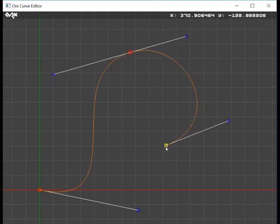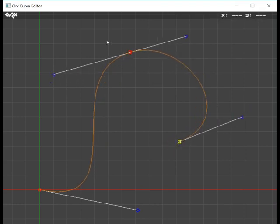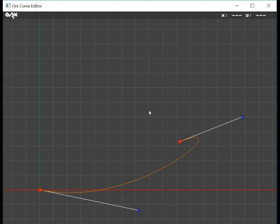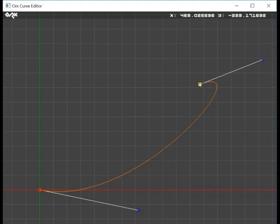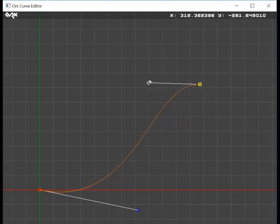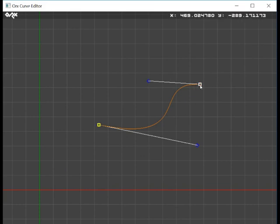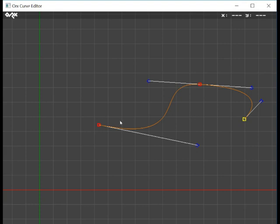You can delete a section of the curve by highlighting it in yellow and then pressing the del key. You can add curves by selecting either the start or end, holding in control and clicking the left mouse button. That gives you a new curve. You can also do it on this end as well.